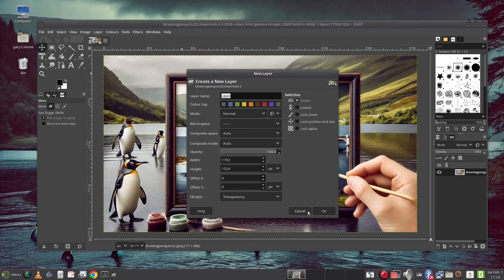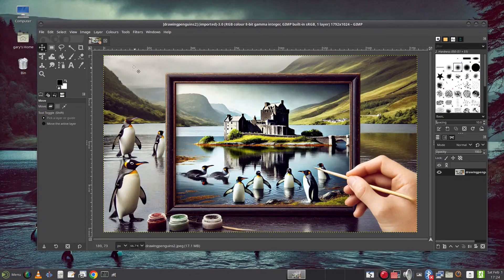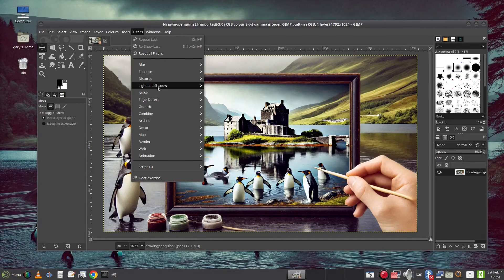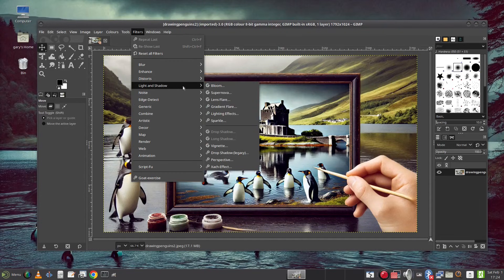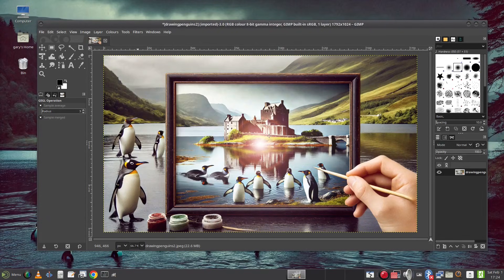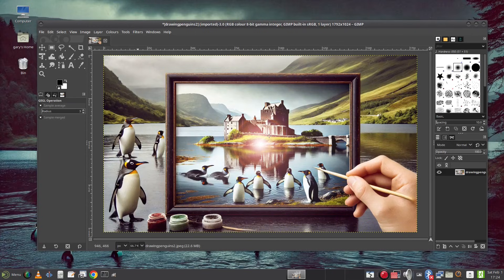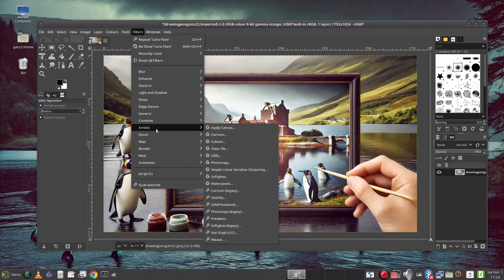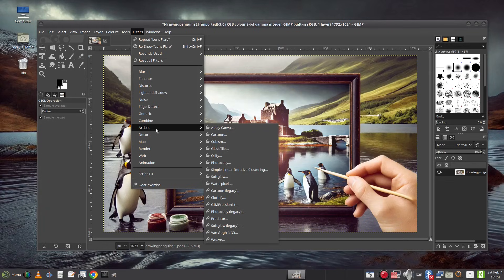Using GIMP would include a somewhat steep learning curve. Video editing can be achieved within Linux using Kdenlive or OpenShot and for the casual video editor they are very good. Again there are also online tools available.